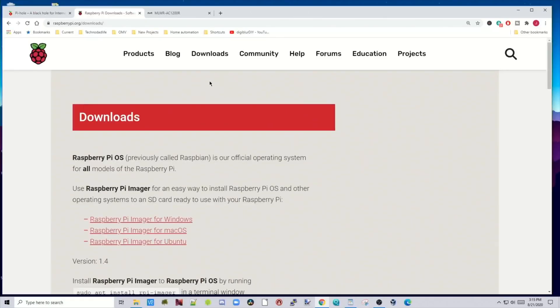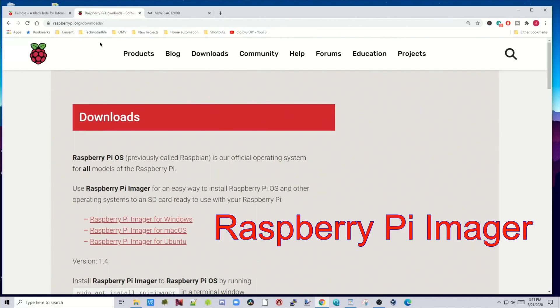When you actually do this, it will take a few minutes to download. So here we go. First thing you need to do is go to raspberrypi.org, go to Downloads, and download the Raspberry Pi Imager.